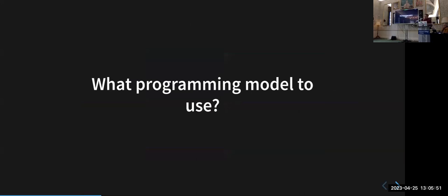Ideally you choose a non-proprietary programming model, because that might free you up to use different sorts of hardware. It'd be nice if it were standardized, not defined by a single implementation. The US national labs have portability layers in C++ called Kokkos and RAJA — very good pieces of software — but one thing they don't have is a standards organization behind them, the way ISO C++ has ISO defining the standard so you can get compilers from Microsoft, GNU, LLVM, or NVIDIA.